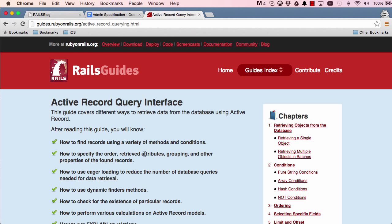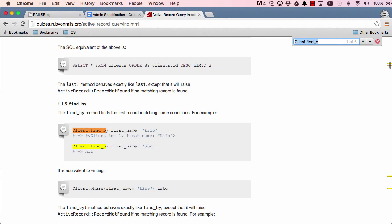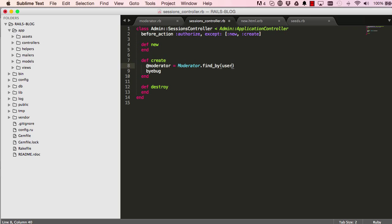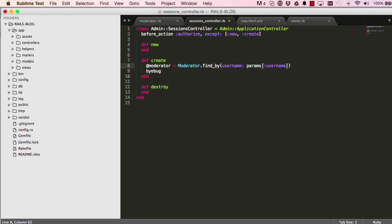Down on this page somewhere we have a method called clients.find_by. So we give it a named argument and then a value, and it will find that value for us from the database. So that's what we're doing here. Find by username, and then we'll give it a username which is passed from the params.